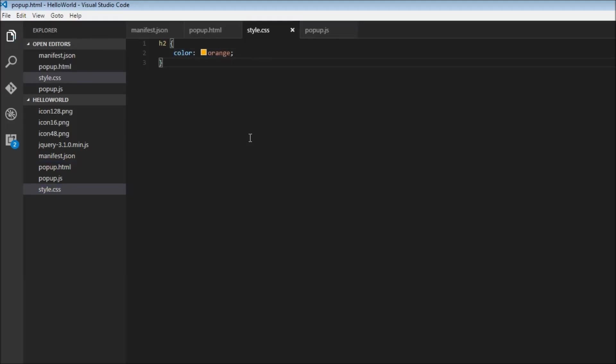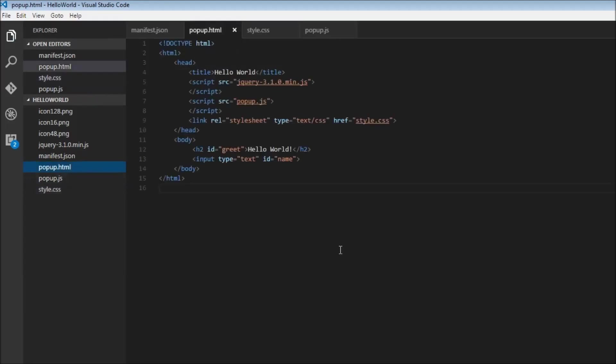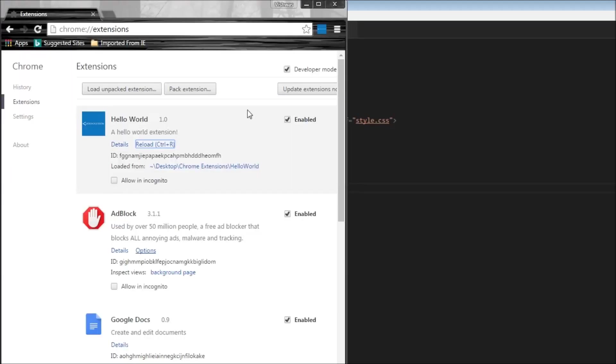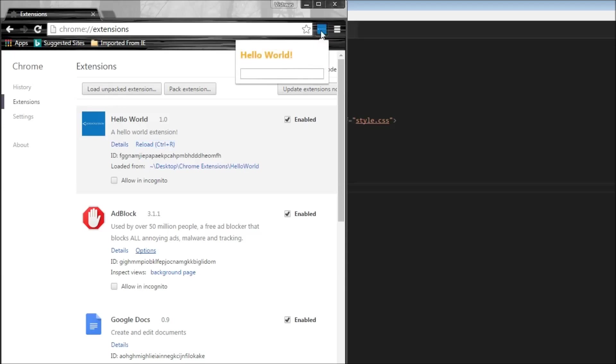So now, when I save this and save the HTML file, let's head over to our Chrome extension. And when I click on this, you see that the font color is now orange.